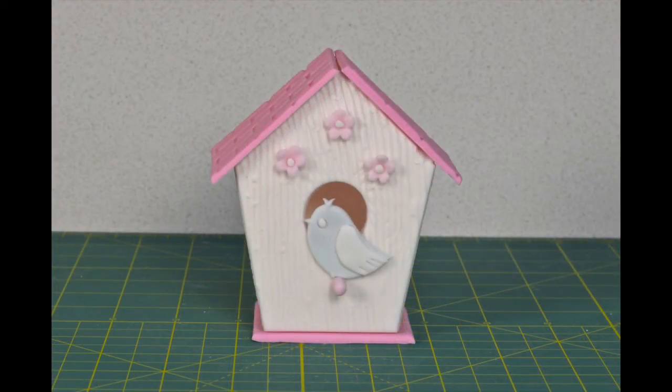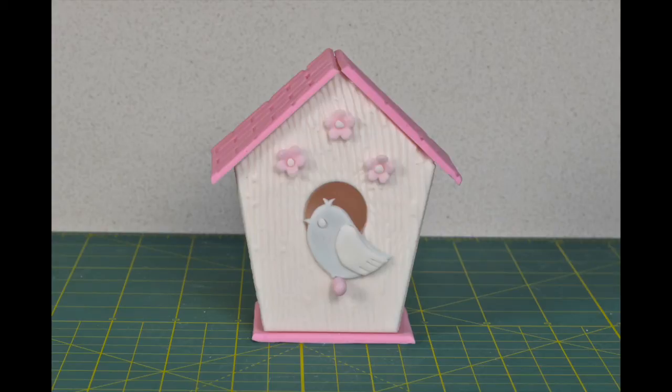Apply some royal icing to the bottom of your birdhouse and attach to your final remaining panel. Attach your decorations with a little royal icing too.